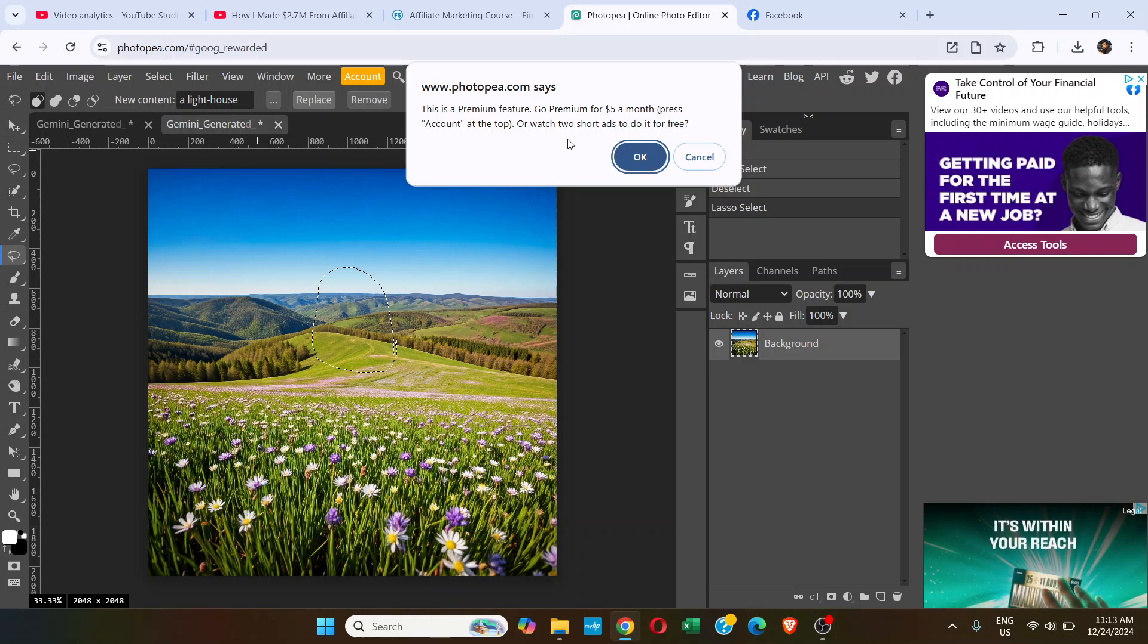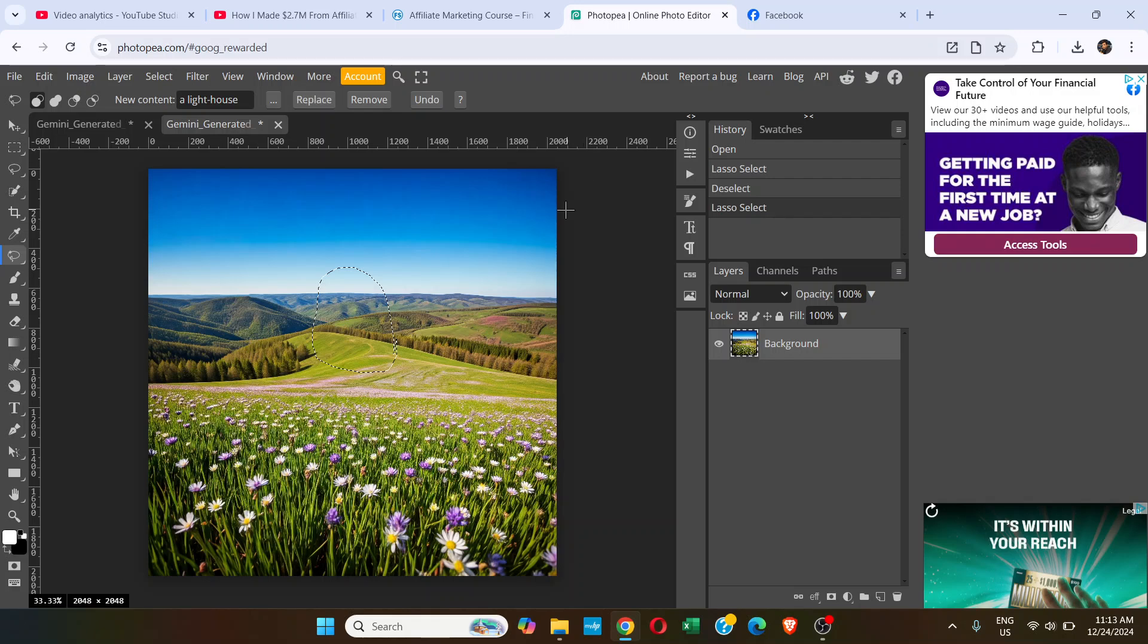It shows this thing. It says go premium for $5 or watch two short ads. If you want to do it for free, you have to watch two ads. That's not a problem. I'm going to click OK.